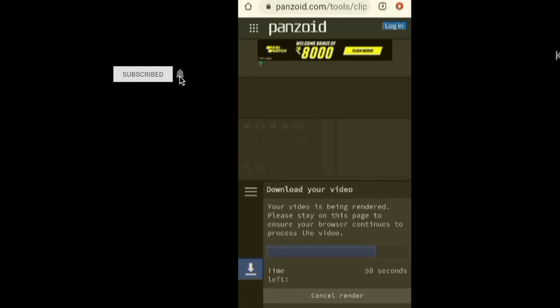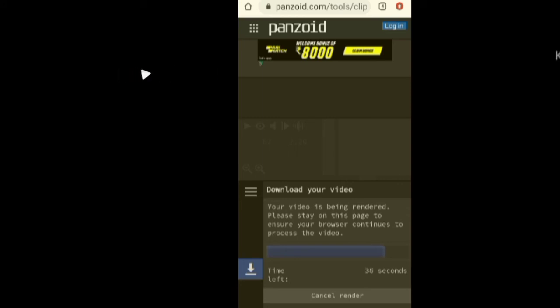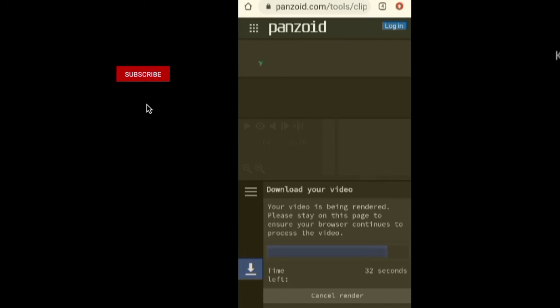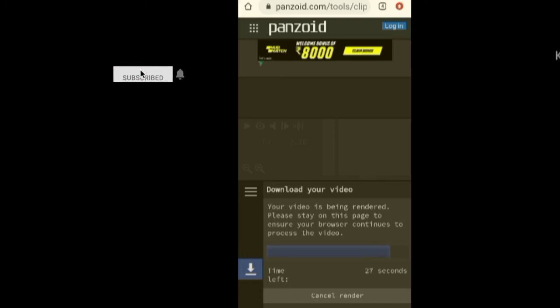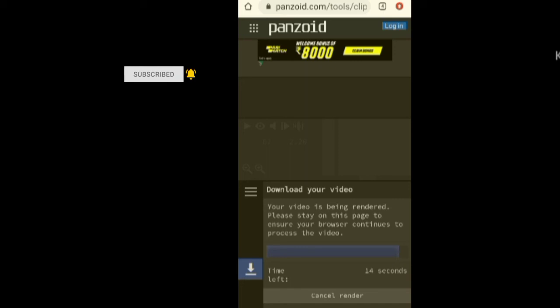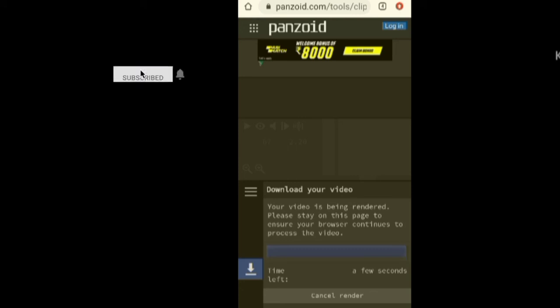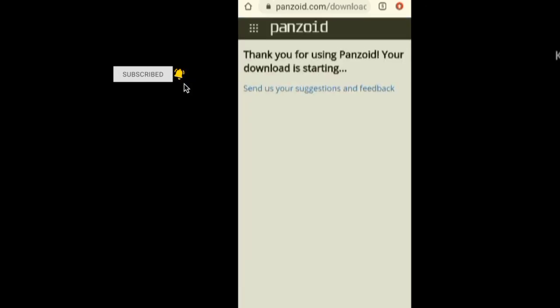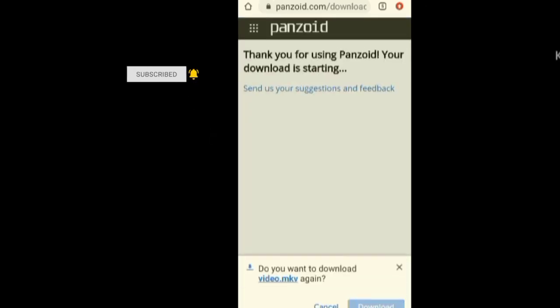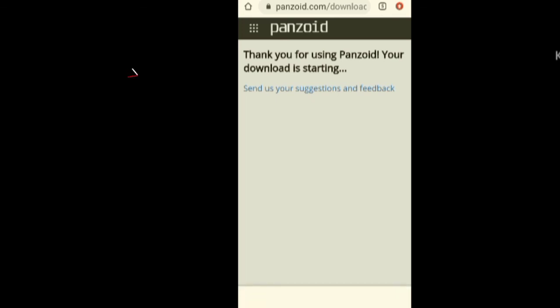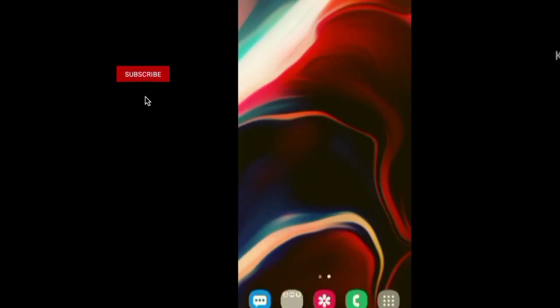I am going to download the video. Now we are going to go to the gallery. That gallery is open.